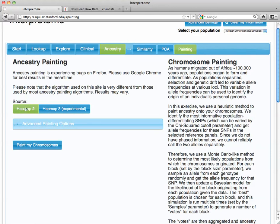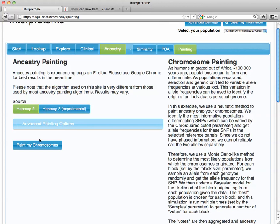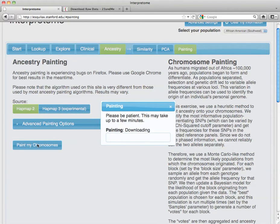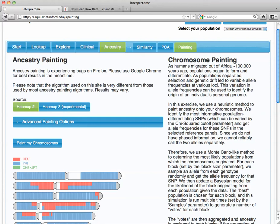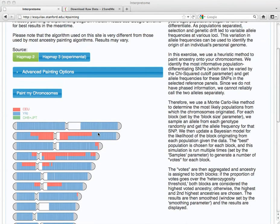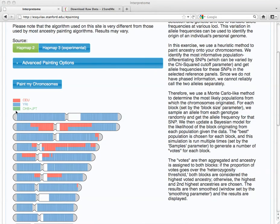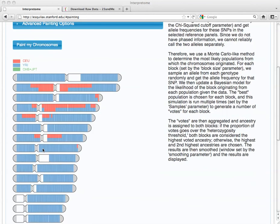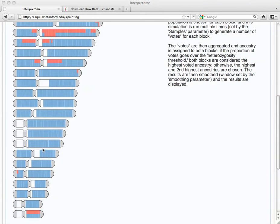We're going to skip the advanced painting. We'll just do HapMap 2. HapMap 3 is experimental, not full. We'll just paint the chromosomes. And as you see, this individual has lots of African population contributions and European on each arm of the chromosome.